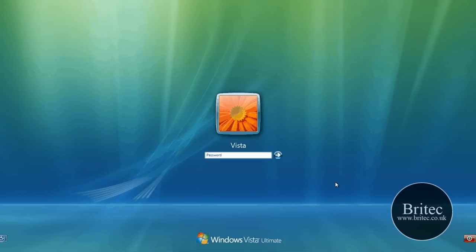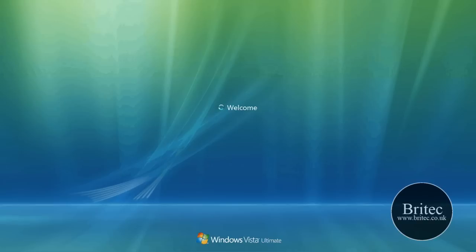Hi, I've got another cracking video here for you on how to log onto a system without knowing the password. As you can see, we've got a Windows Vista operating system here and it's got a password on it and I don't know what it is and it won't let me on.